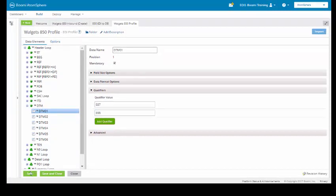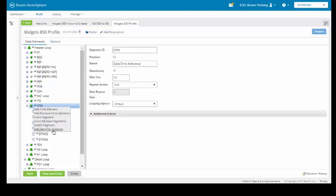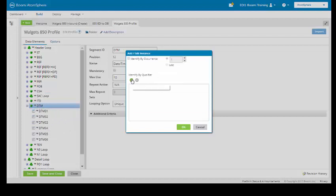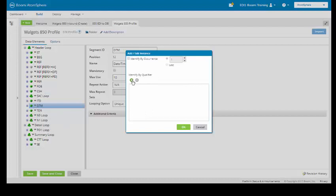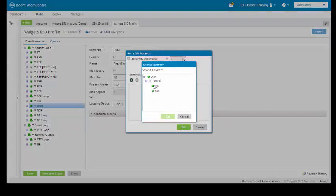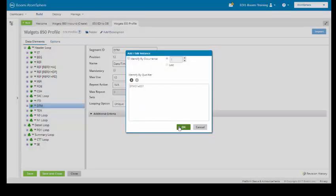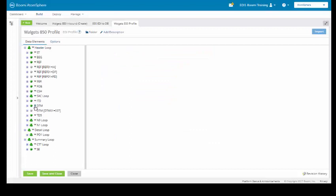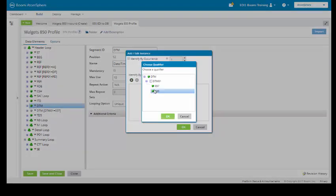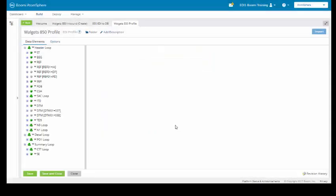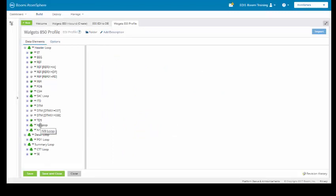We're going to save this. And as we did with our REF segment, we're going to come up here and add the identifier instance. We're going to do it by qualifier. We'll do identifier 37. Then we'll come back over here and do it again — this time we'll do 38. So now we have qualifiers for each of them.